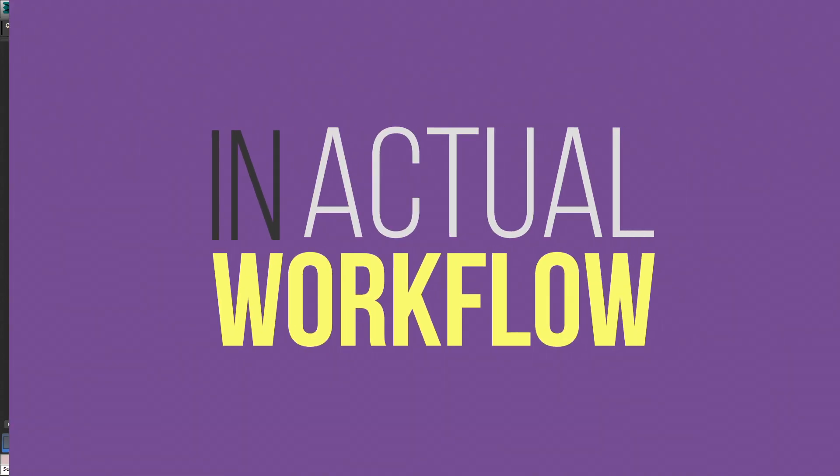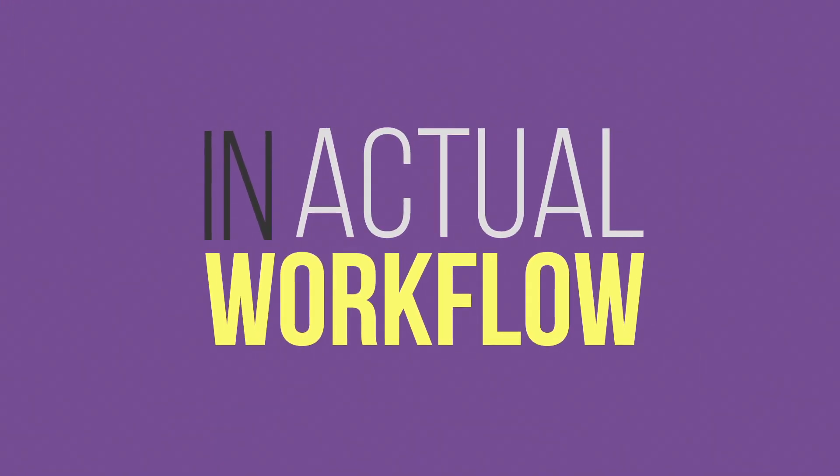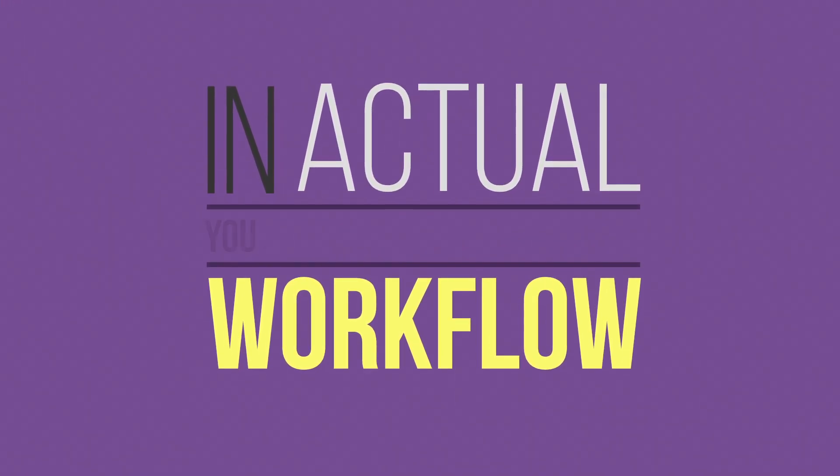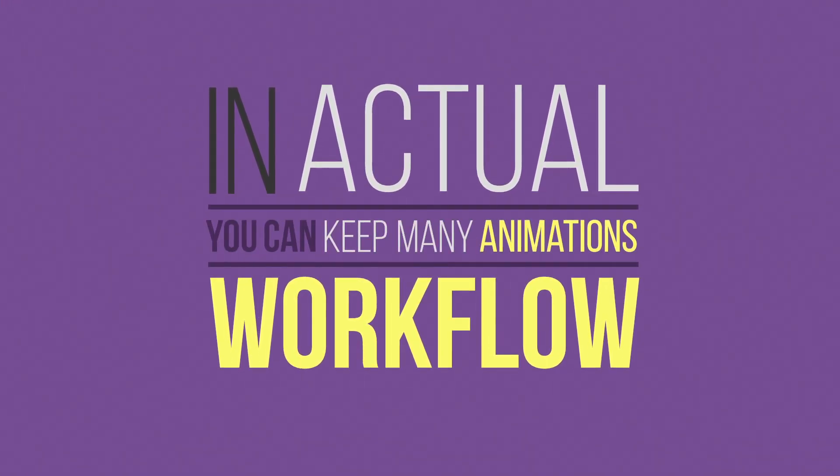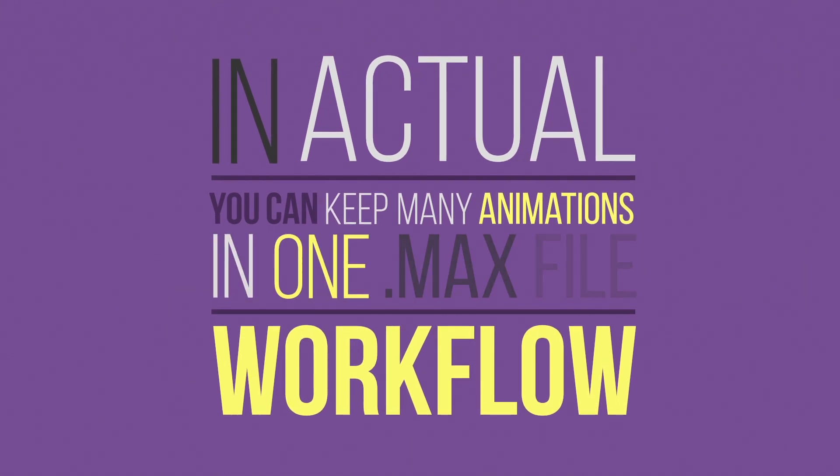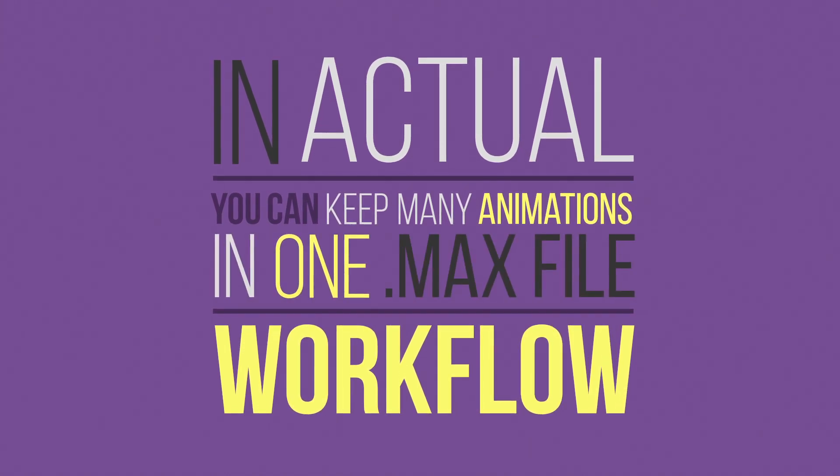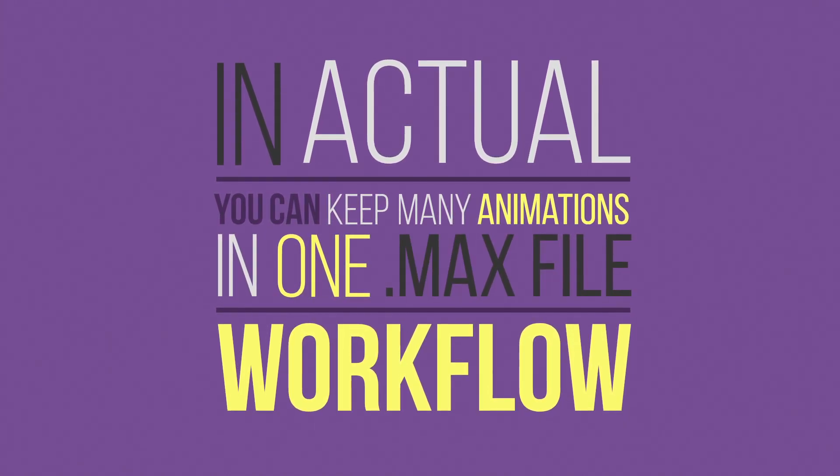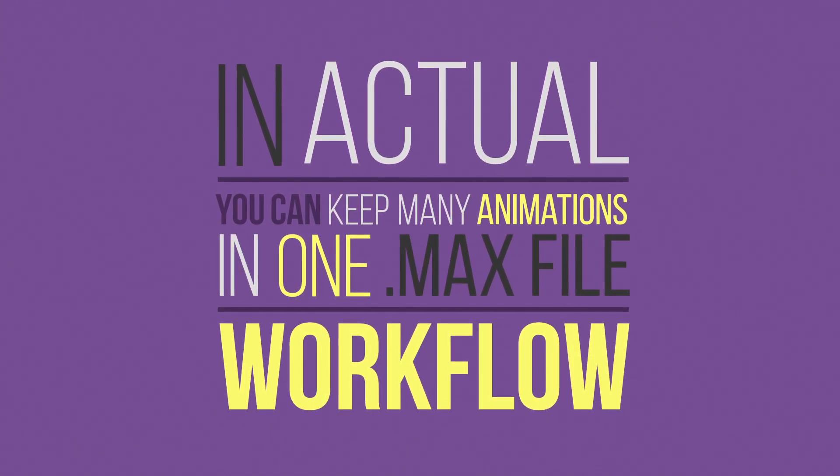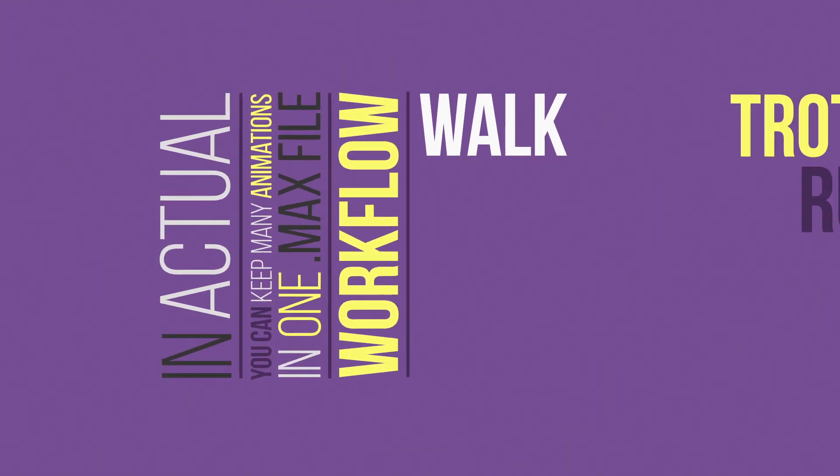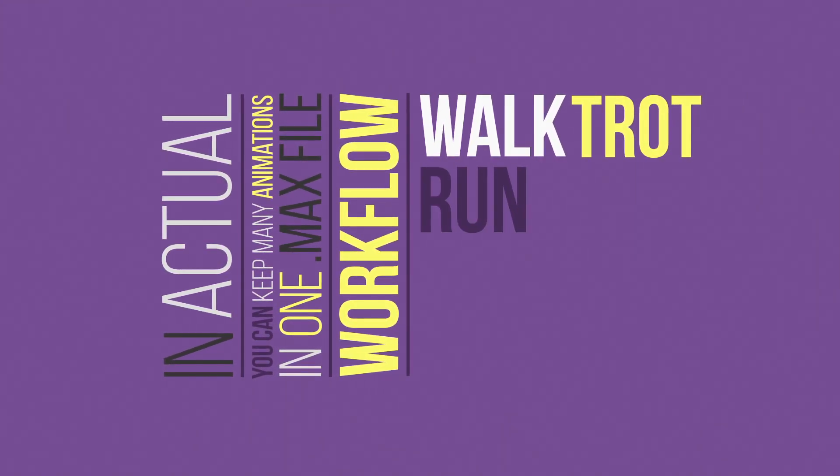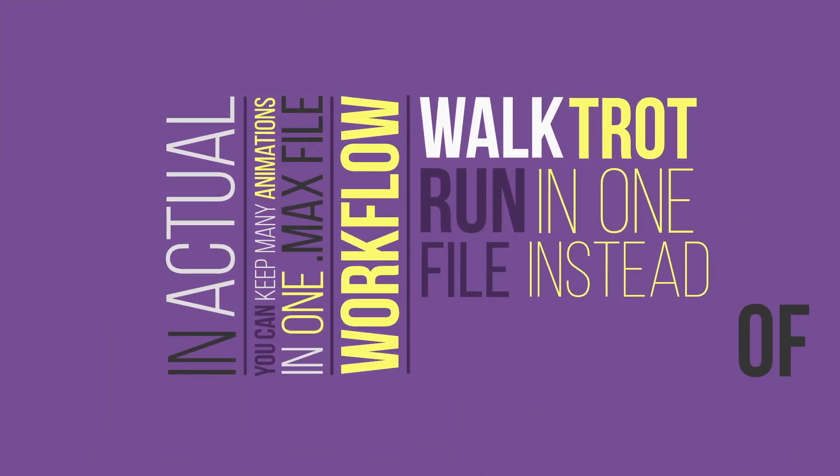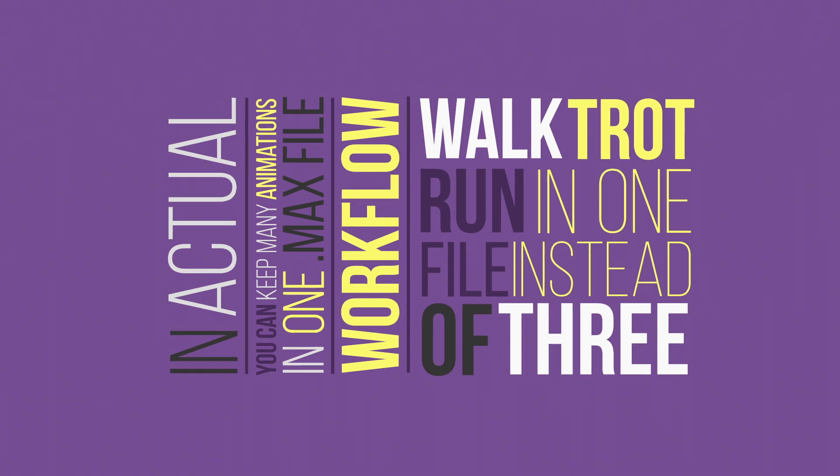In actual workflow when animating a character for your game for example, you can keep this way several different animations in one max file on your hard drive. Usually when they have something in common. For example all movements like walk, trot and run can be in one movement file instead of three different ones.